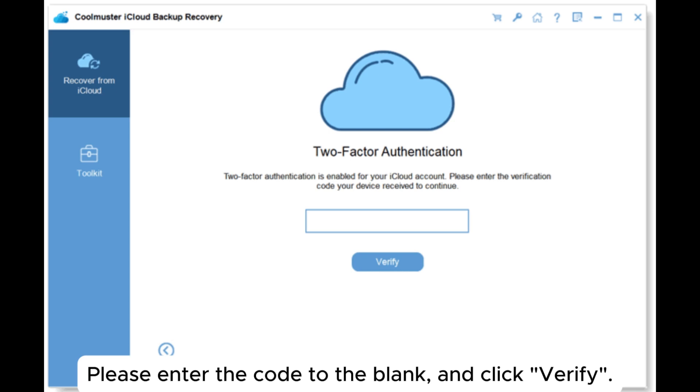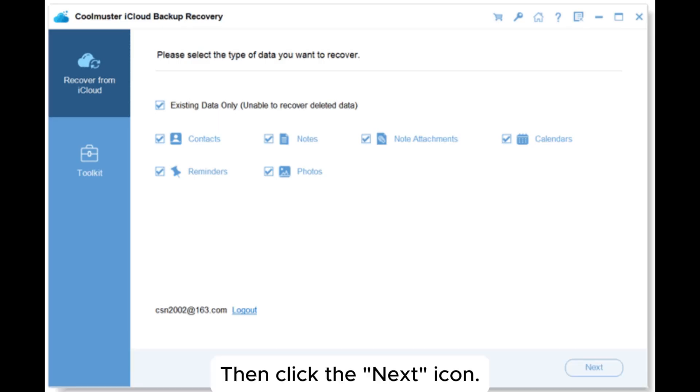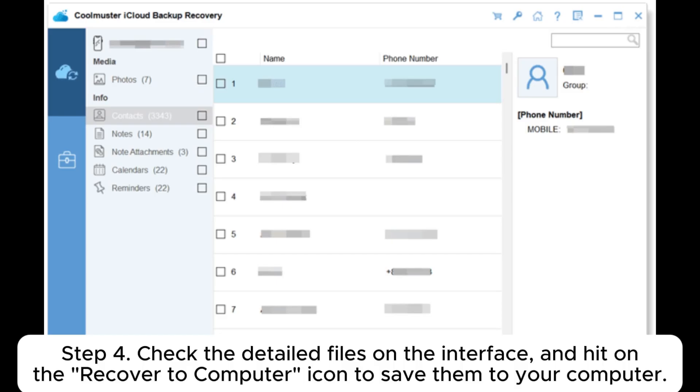Step 3: Now please pick the data types you want to restore on the interface, then click the Next icon. Step 4: Check the detailed files on the interface and hit on the Recover to Computer icon to save them to your computer.